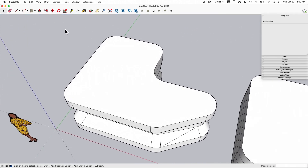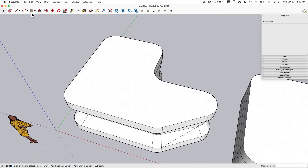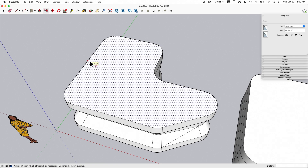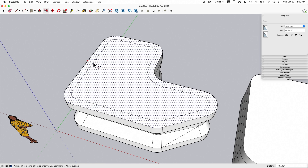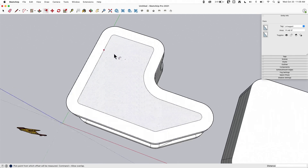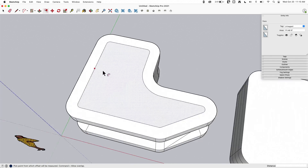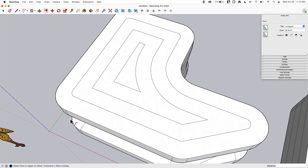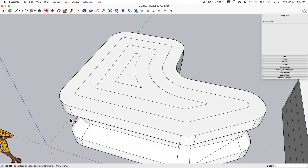Another tool where double click is useful is offset. I'll click here, offset this whole set of geometry by some amount. If I come in here and double click again, it will offset another time. I'll just do that a couple times — pretty cool.